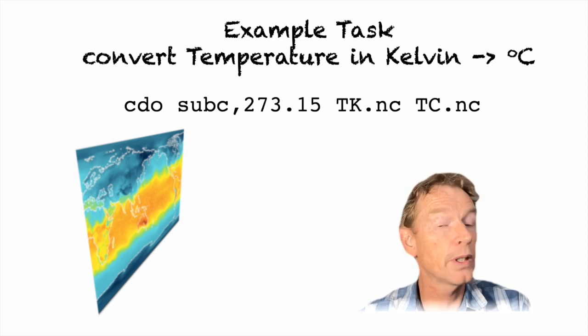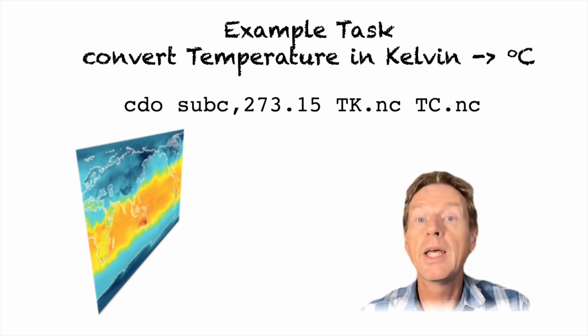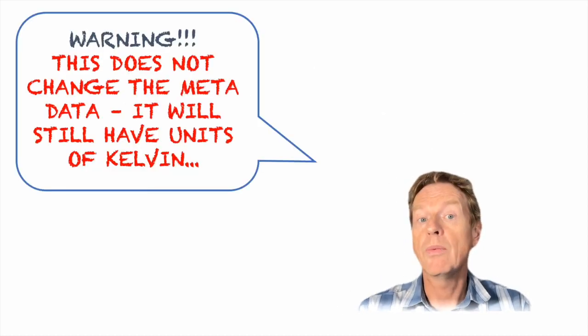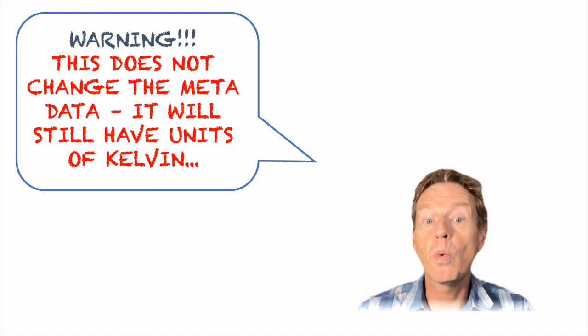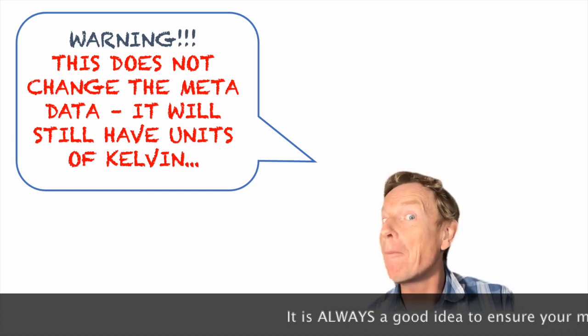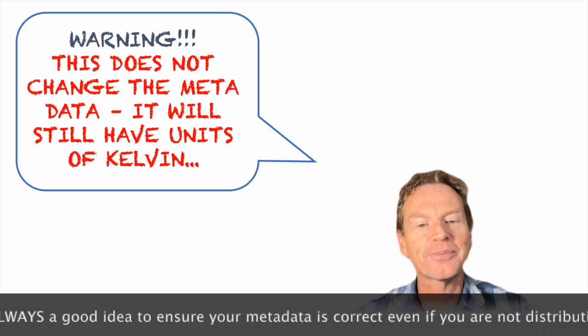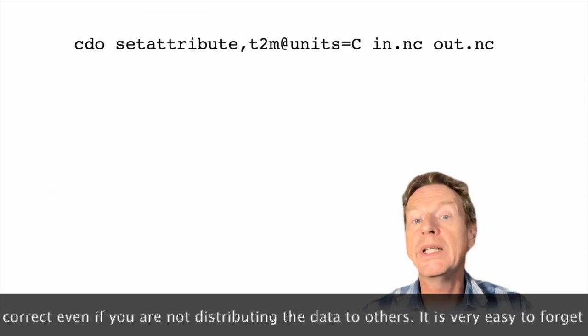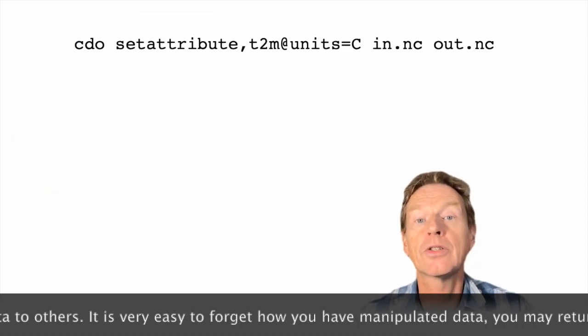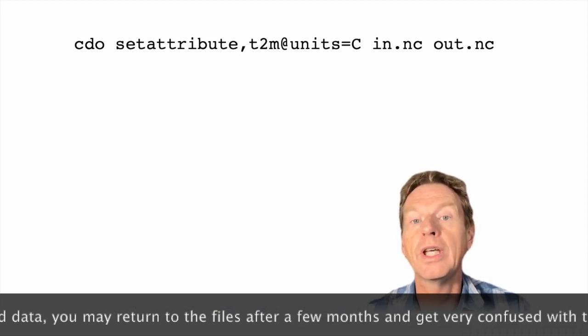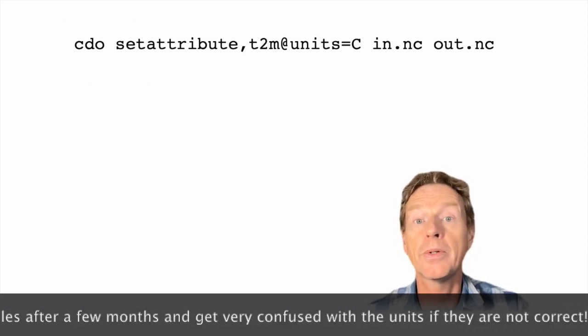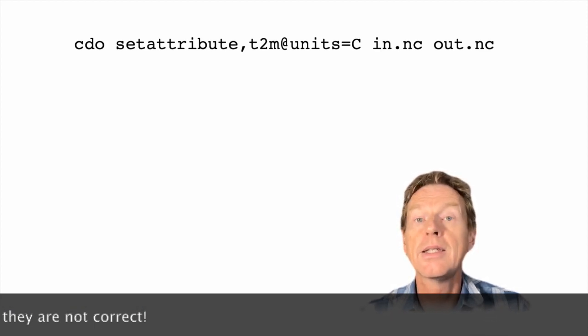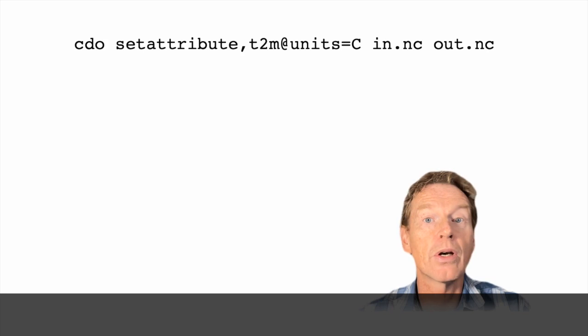Now there is something we should be cautious about. Remember netcdf files are self-describing files. We have the metadata so the warning is: this does not change the metadata. It will still have units of kelvin. If you want to actually change those units we will need a second command in CDO setattribute, and then we can set t2m at units equals C. So t2m is the name of the variable in this case and then at and then units is the standard CF compliant name for the units and this will change the metadata to ensure it's correct.